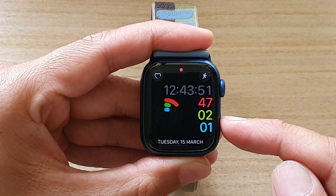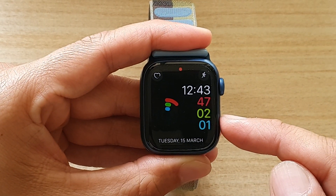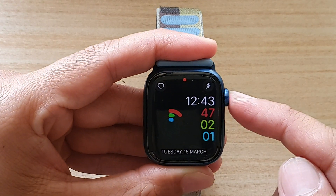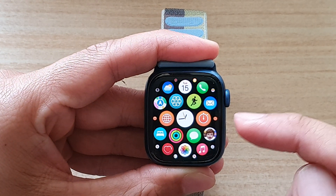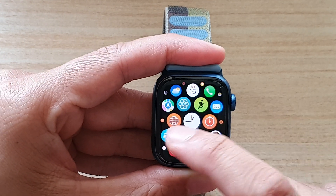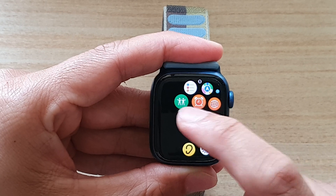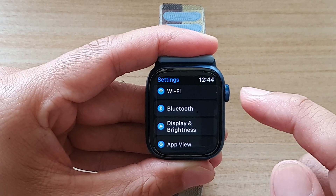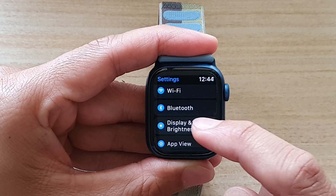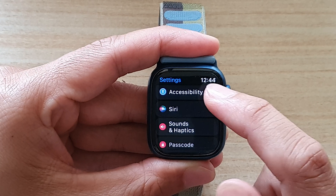First, let's go back to your watch face. From the watch face, press the crown button to go into the app screen. In here, tap on Settings, and in Settings go down and tap on Accessibility.